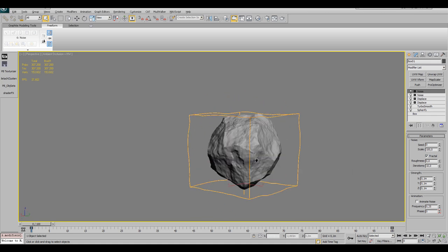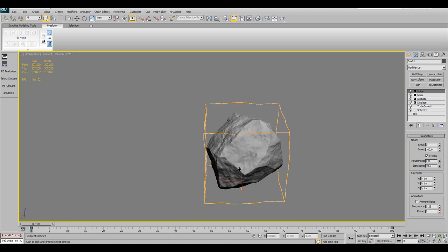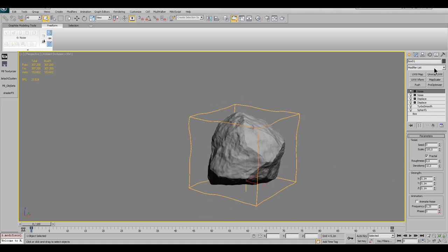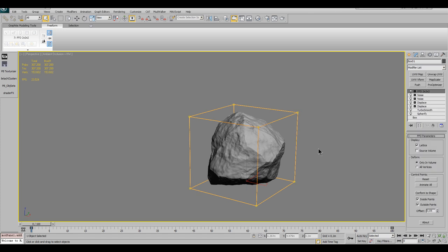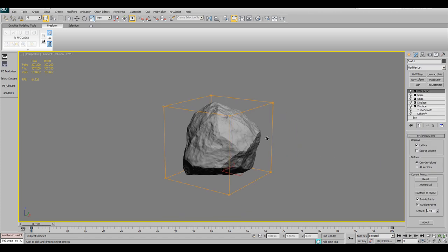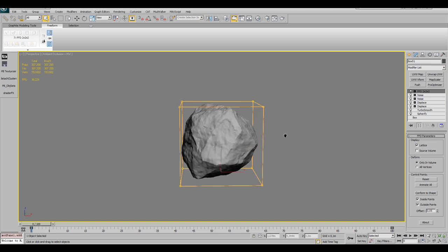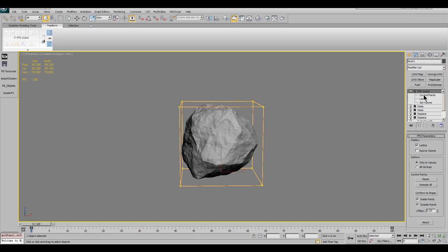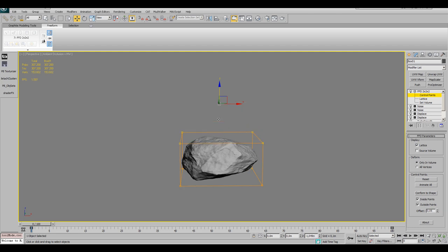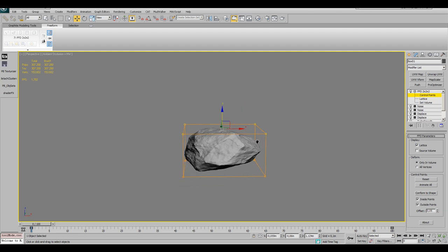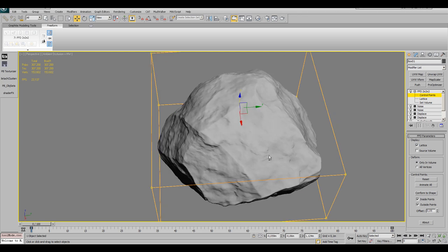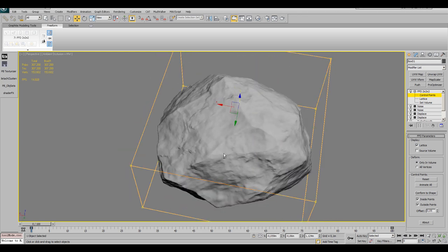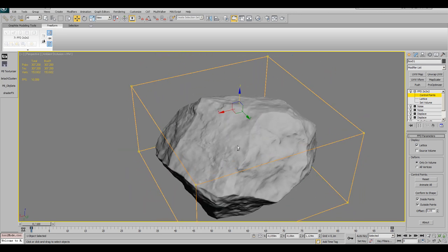I want to flatten the stone a bit. You can just scale it in the z-axis, but I want to use the FFD modifier for this. Using this modifier, your modification will be more customizable, since you can also only move single points of the freeform cage to give it some skew into any direction. So choose the first FFD cage with only 8 control points, fold out the small plus icon to open the sub-objects and switch to the control points. Select the 4 control vertices on the top and then drag them down.